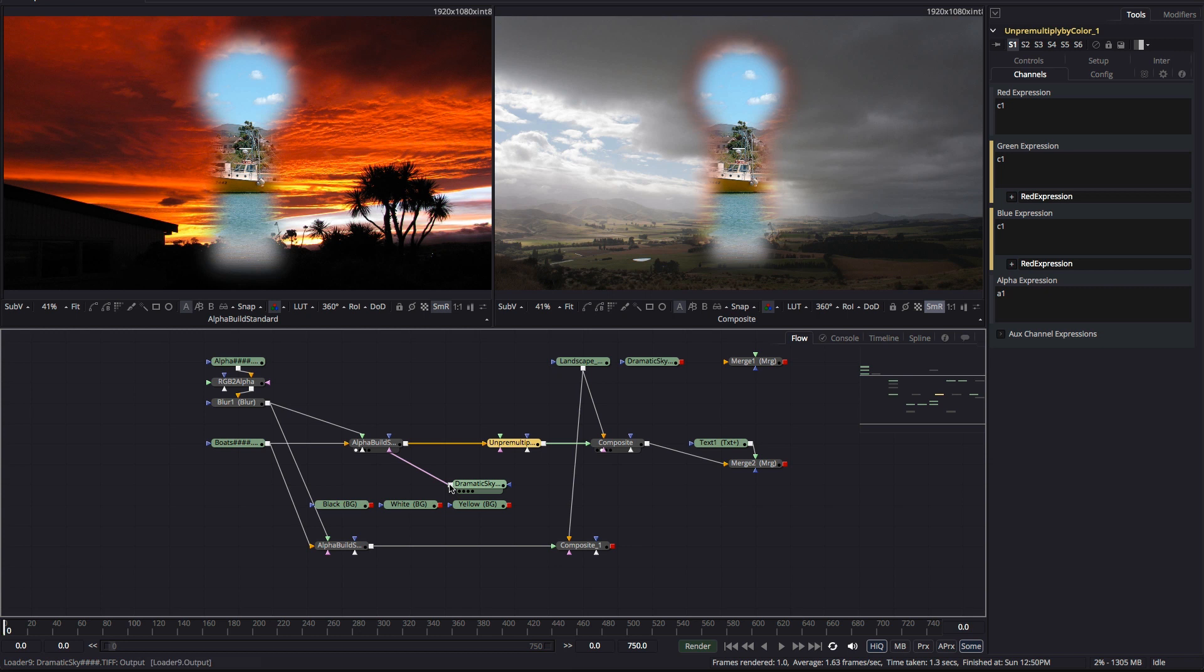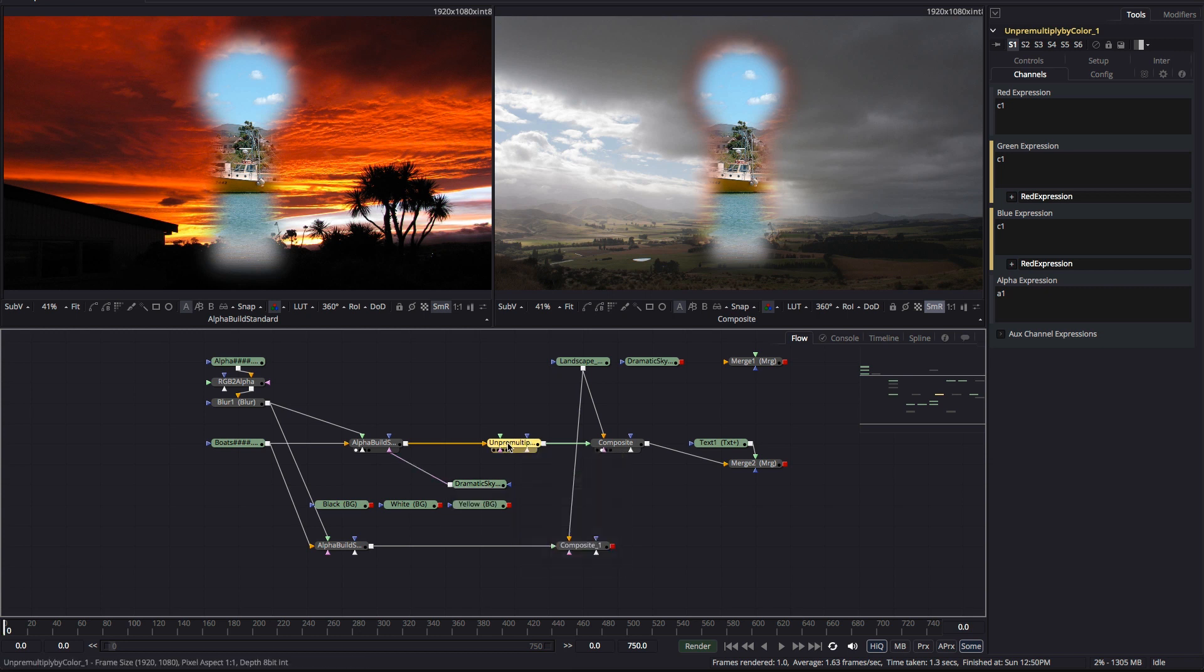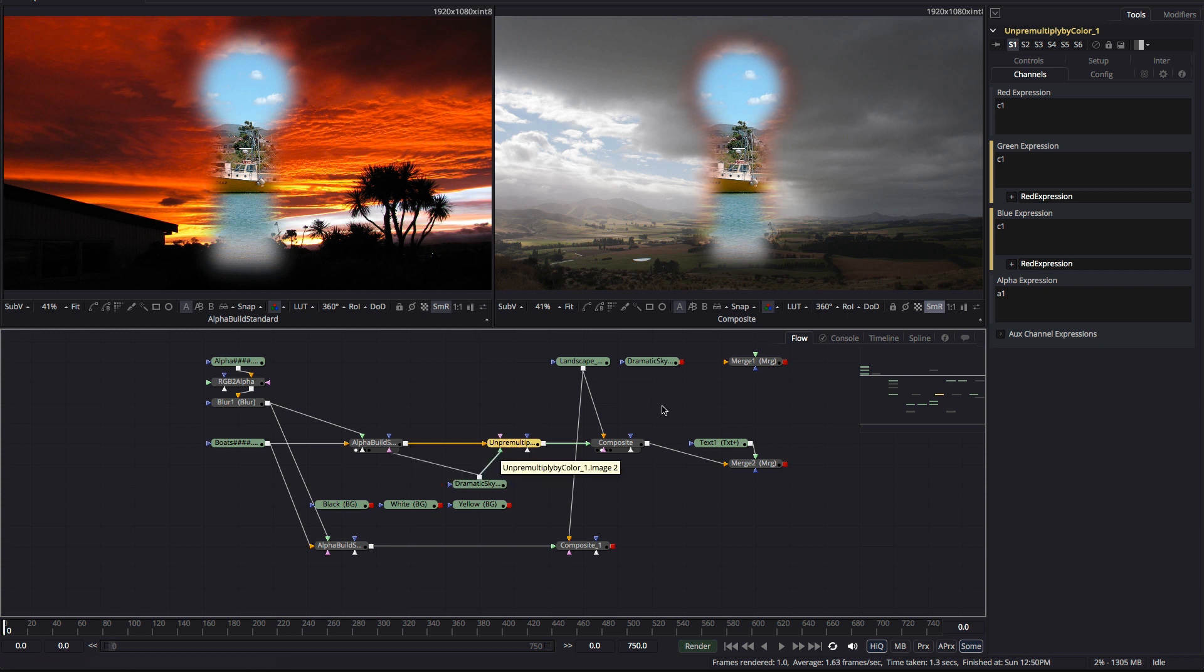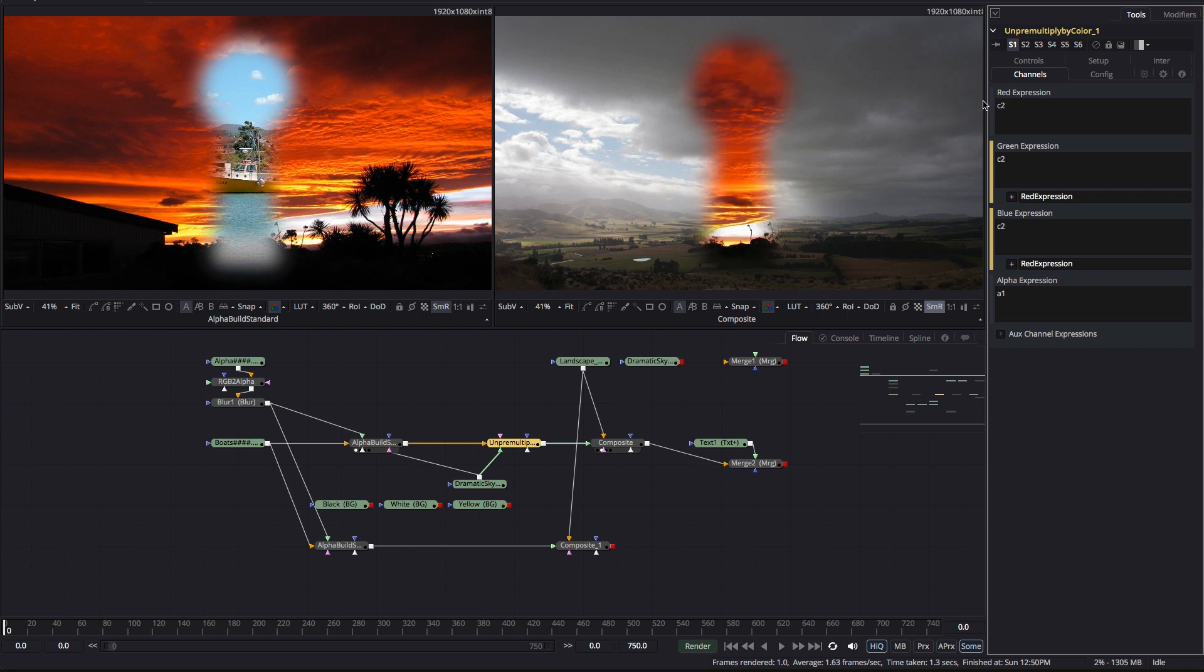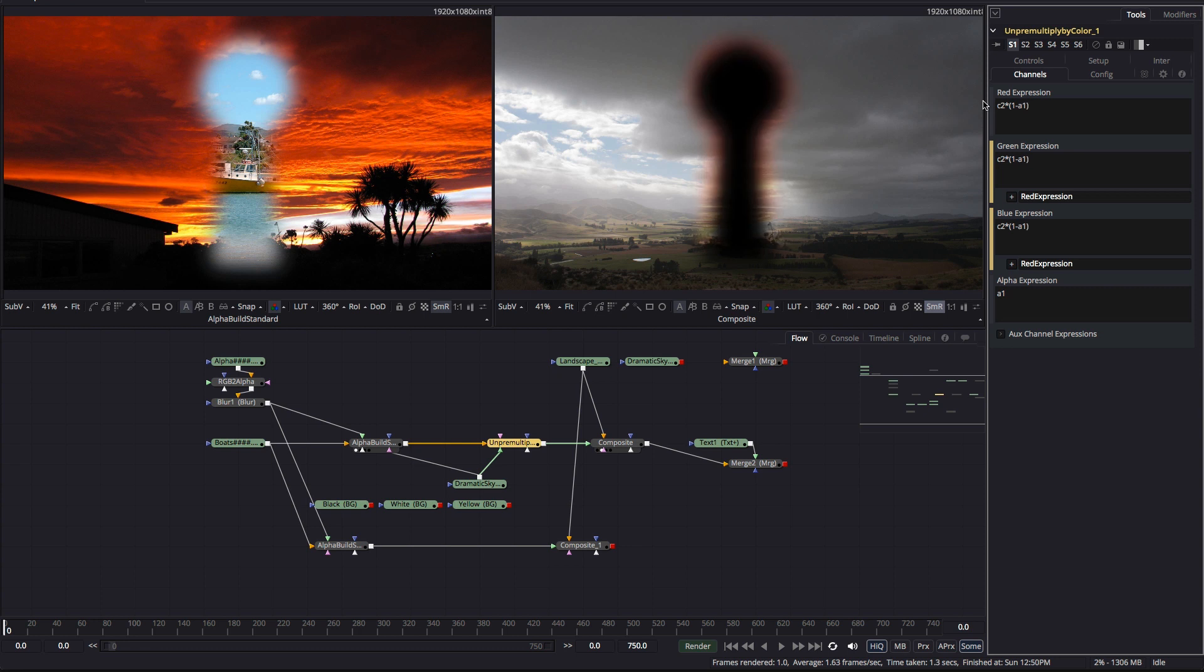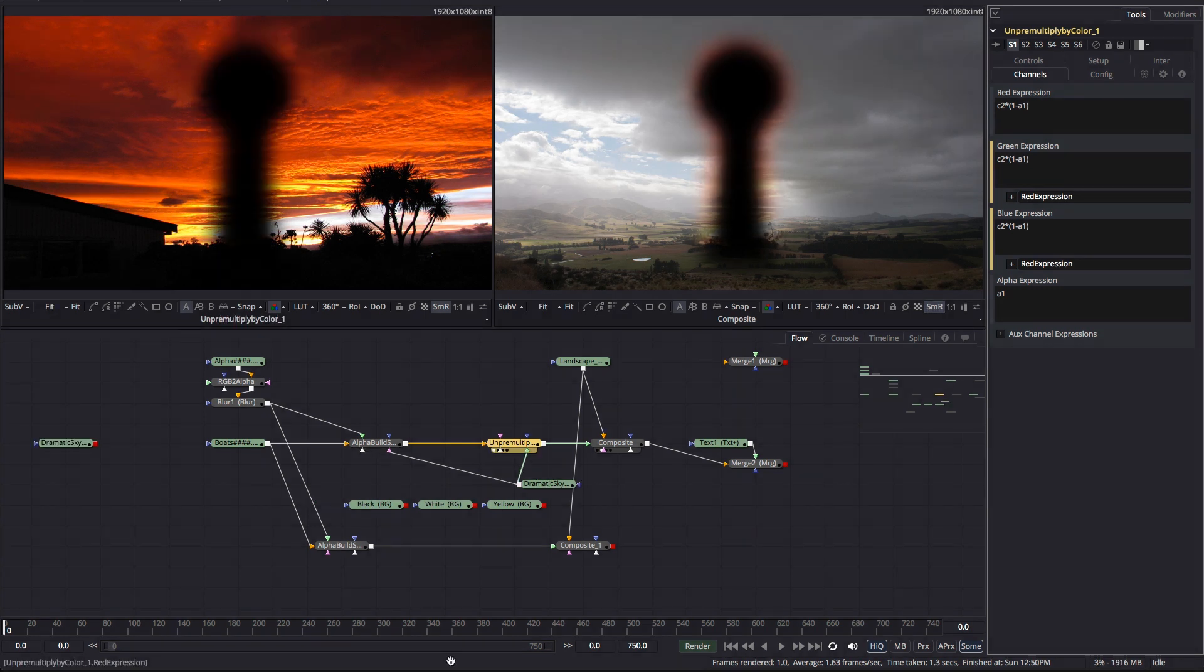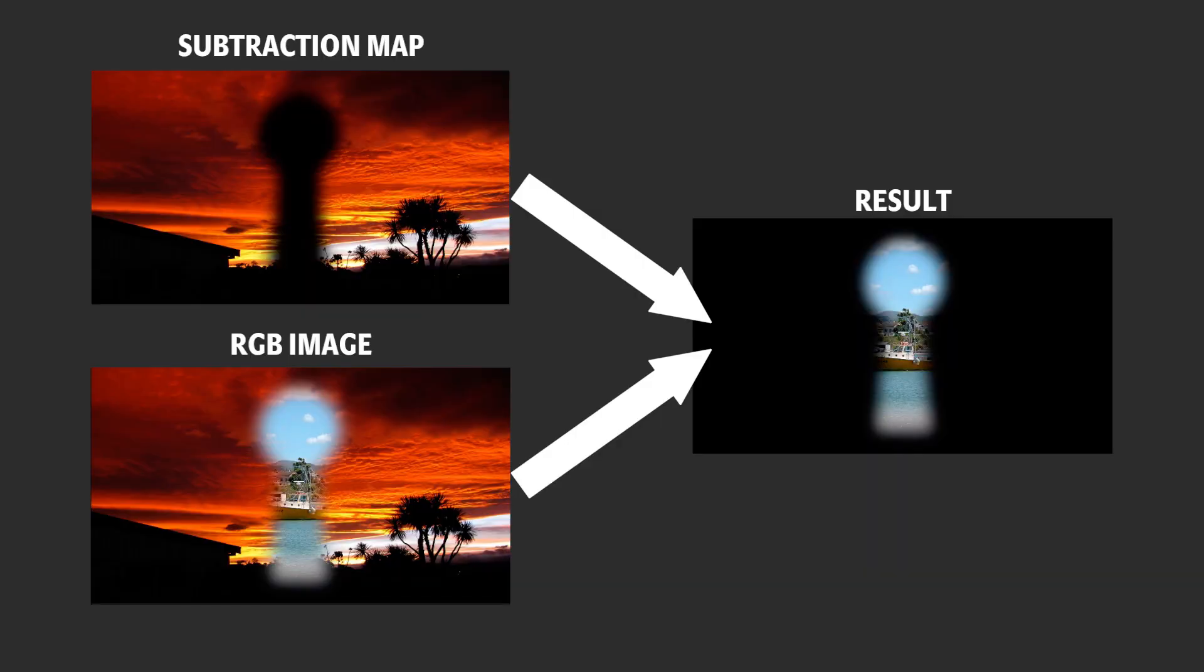So, coming back to our un-pre-multiply operation, I'm going to pipe that dramatic sky background into the image 2 input of the custom tool. And again, let's look at the component parts of that operation. So, C2 times open brackets 1 minus A1 close brackets is the map of our background pixels, our subtraction map.